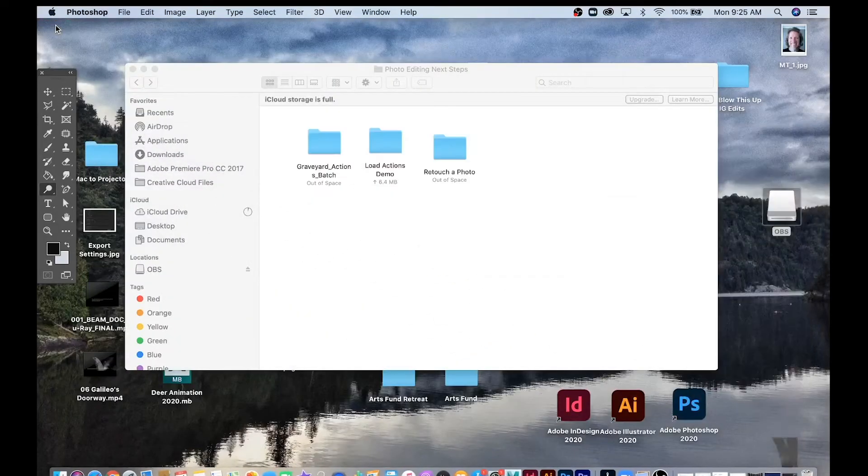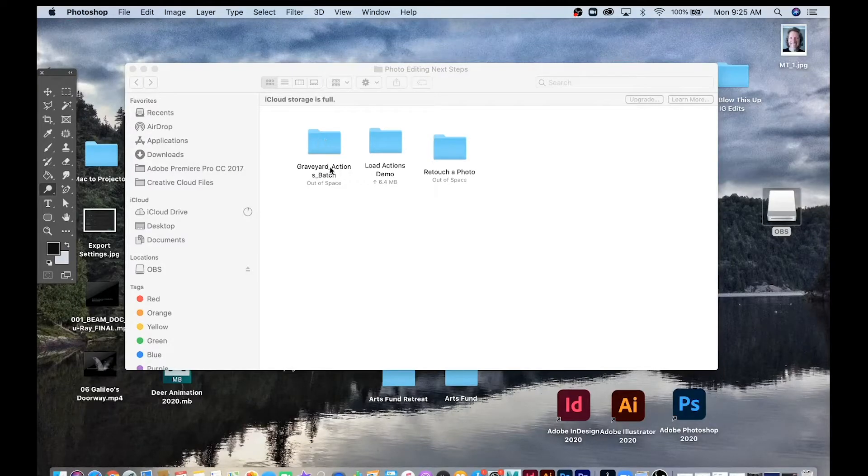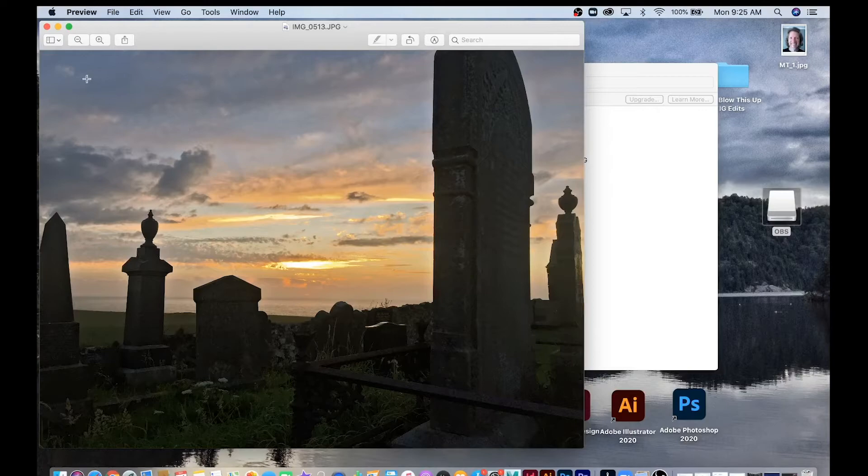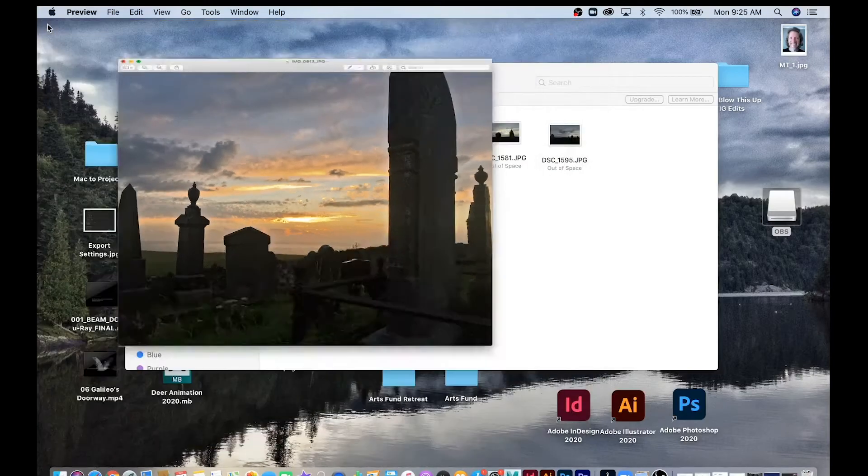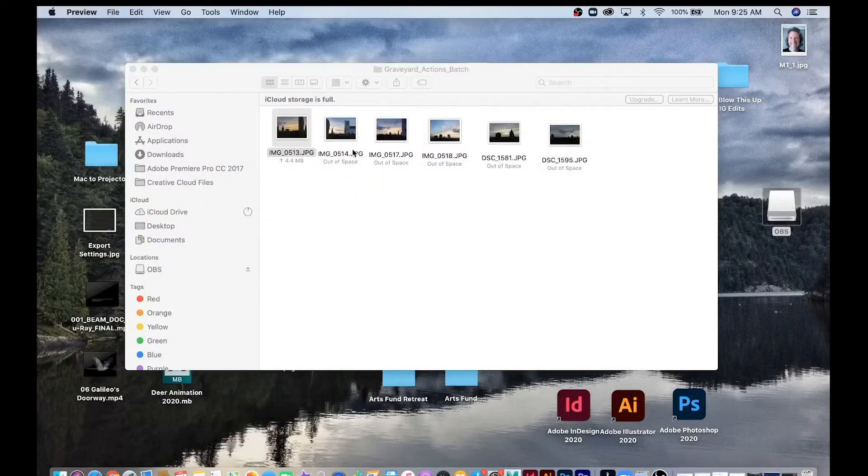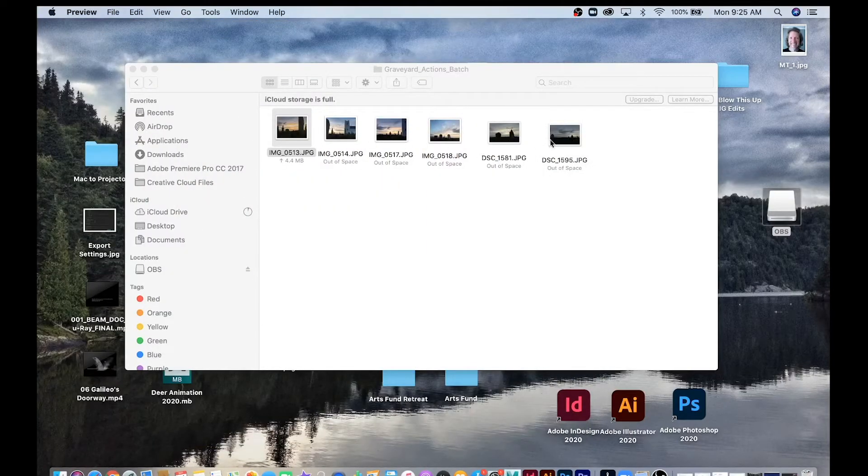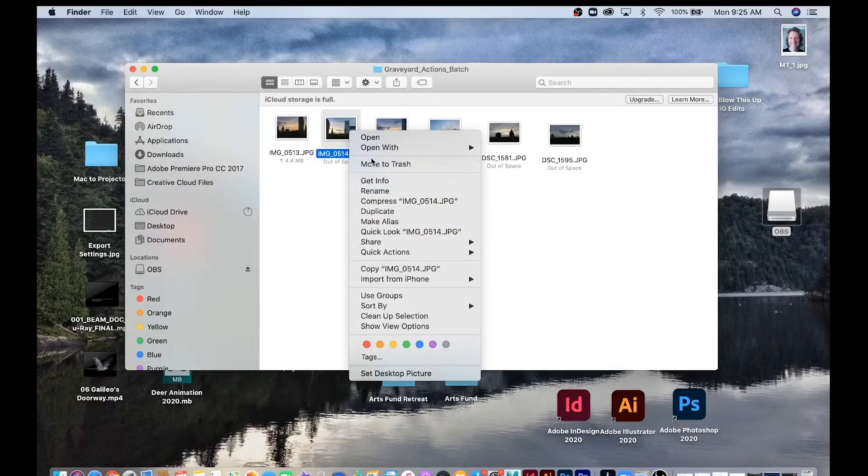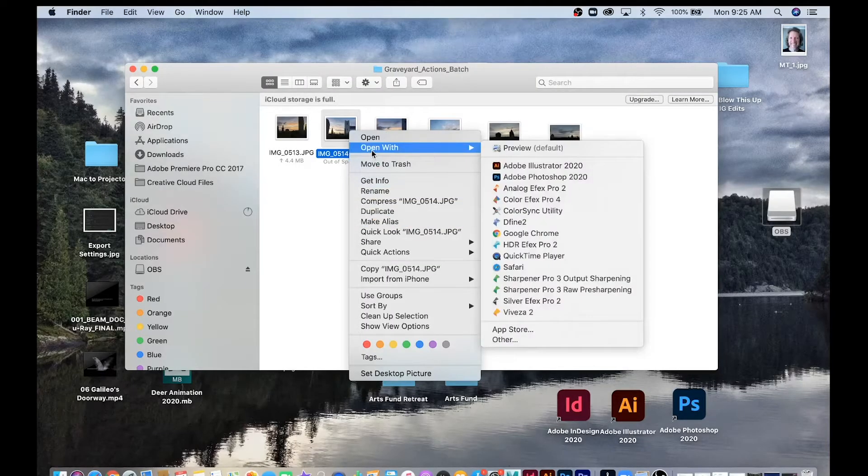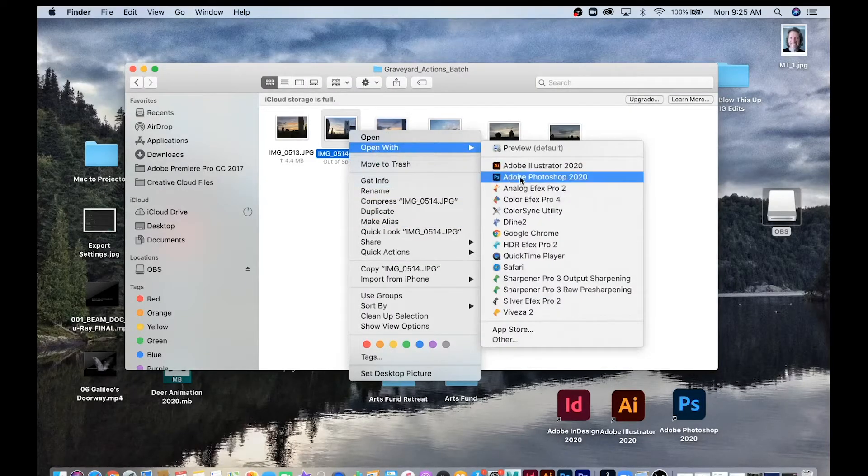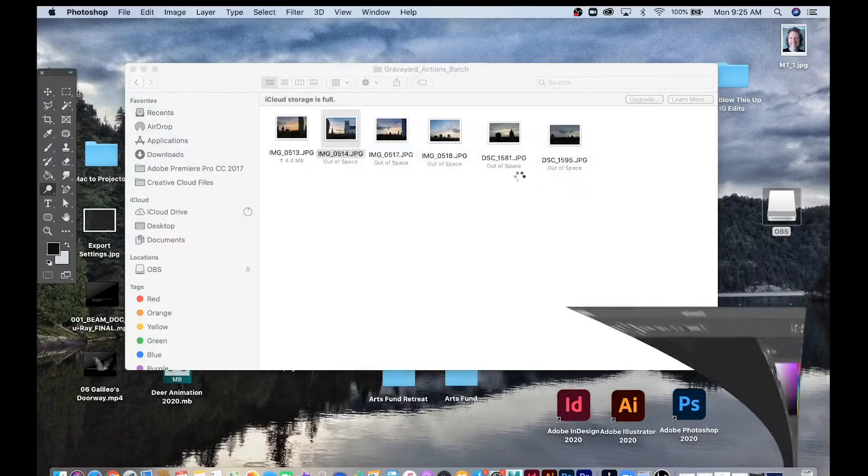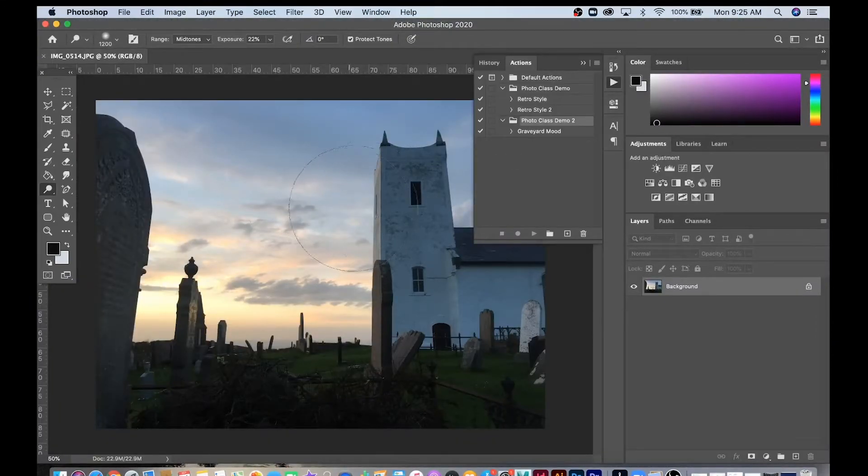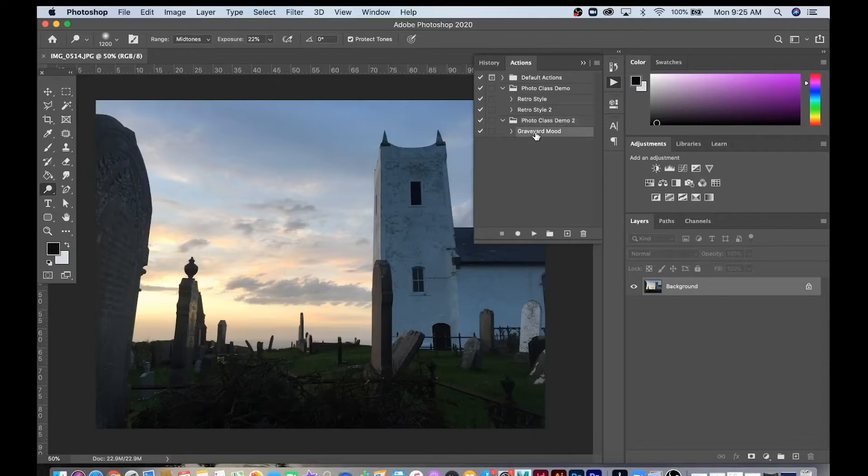Let's go here. I've made a Graveyard Actions Batch folder. Here's my photo that I did all the actions and saved and closed. And here's a bunch of other photos that I took. I'm going to open up one of these right now inside of Photoshop. Now if I want to do the exact same thing, all I have to do is highlight the action and hit Play.